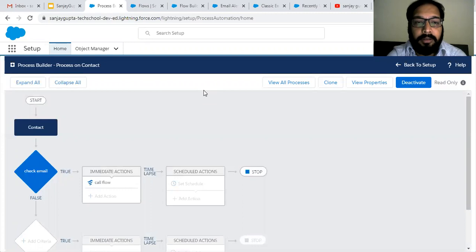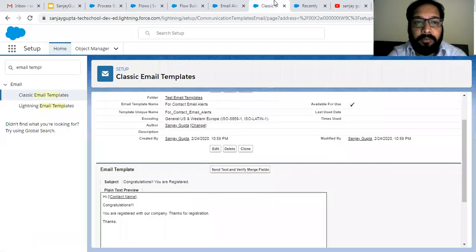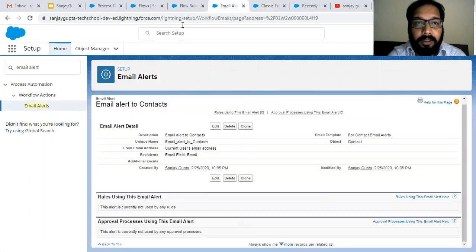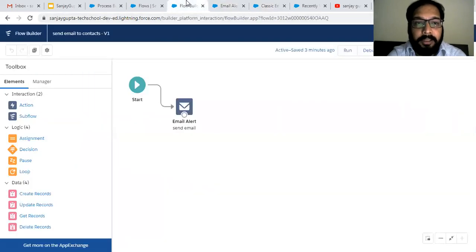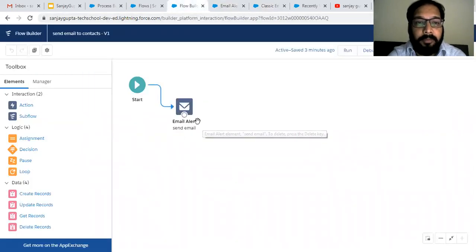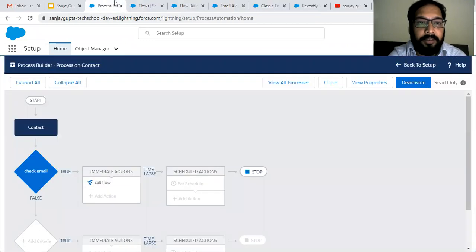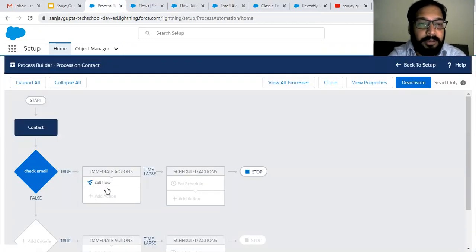Now all things are linked. Here is the summary: first you need to create an email template, then create an email alert, then create an auto launch flow with the email alert action, and then create a process in Process Builder which will call that flow.